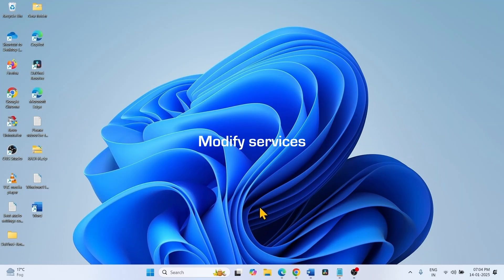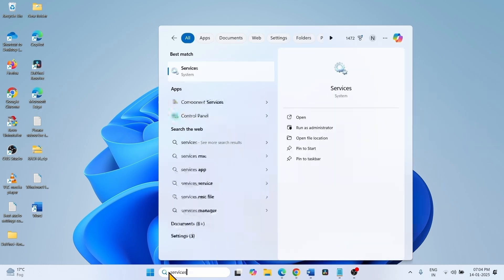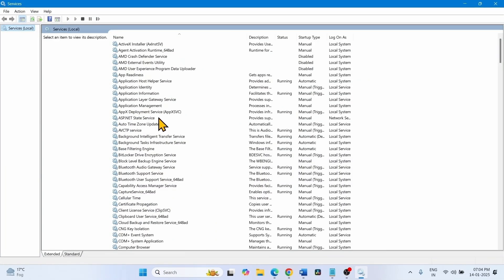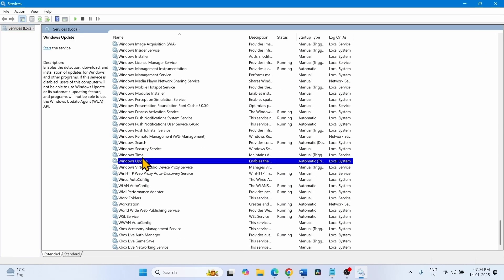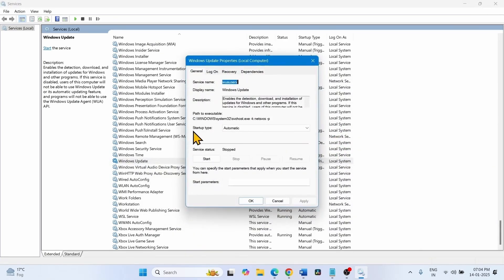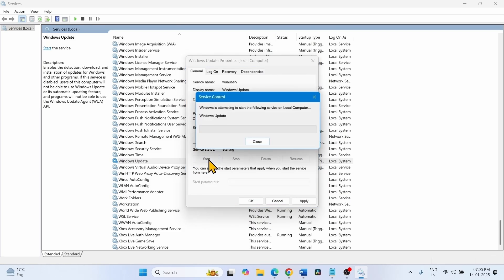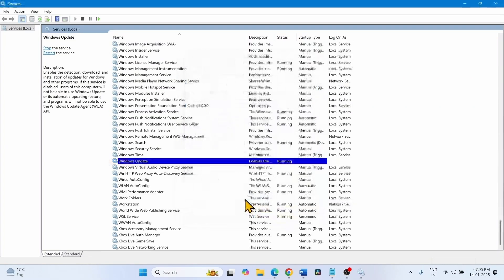The next step is to modify services. Click on Search, type 'services', and click on Services. Find Windows Update in the list, right-click on it, and select Properties. The startup type must be Automatic. If Automatic is not selected, change it to Automatic and click on Start. Click Apply, then OK. Right-click on the Windows Update service and select Restart.